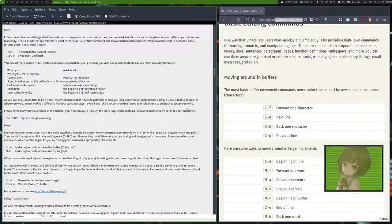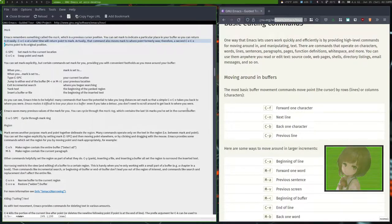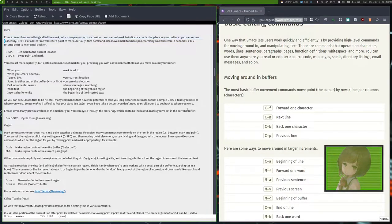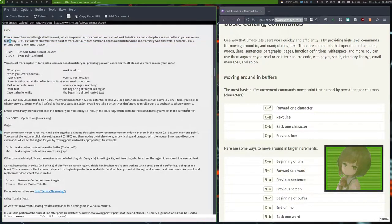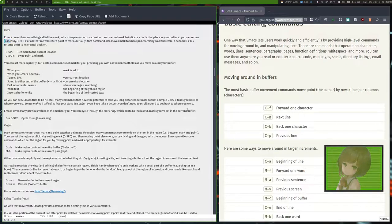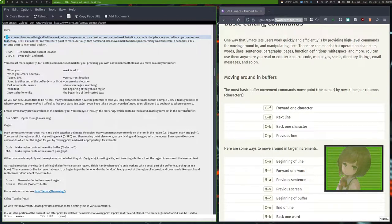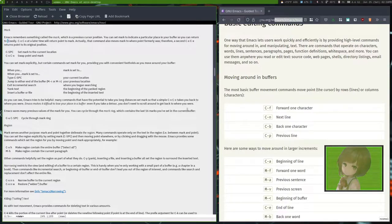You can do something called marking. You do Ctrl Space and then it also allows you to highlight text. So you do Ctrl X Ctrl X and you can move the mark. To cancel you do Ctrl G.